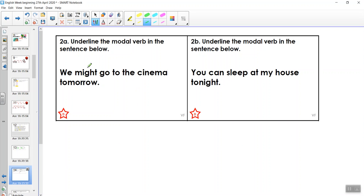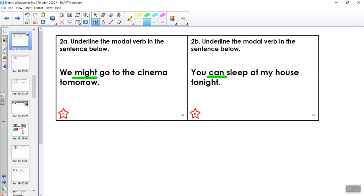I'm going to leave you to do the next one — pause the video and have a go. It says 'underline the modal verb in the sentence below': 'We might go to the cinema tomorrow.' And then: 'underline the modal verb in the sentence below': 'You can sleep at my house tonight.'